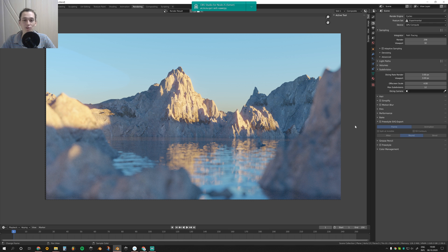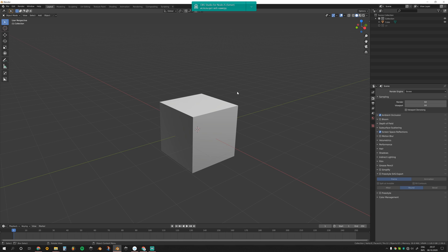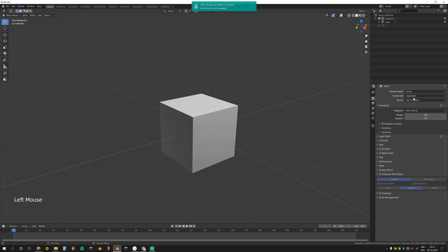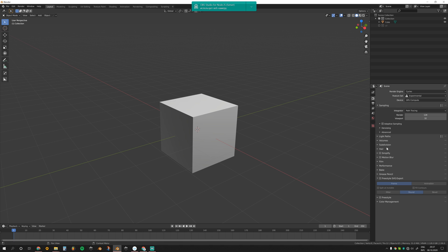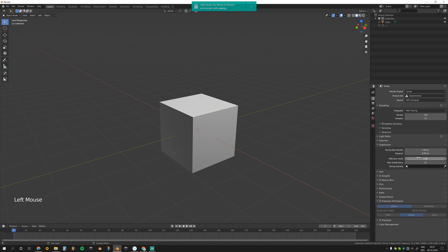Without further ado, let's get into it. Here we are in Blender. First off, let's switch to Cycles and choose experimental feature set. Go to subdivision and change these values to three—these values are responsible for the density of subdivision.